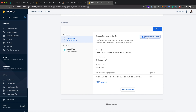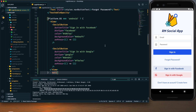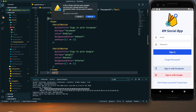After adding the SHA certificate, we need to download the updated google-services.json file. Previously we added it when configuring the project with Firebase, but after adding the SHA certificate this file has been updated, so we need to use the latest configuration file. I've downloaded it and will replace the previous one in the project.